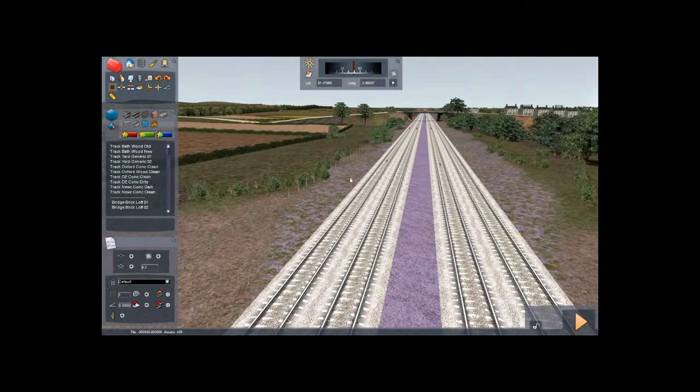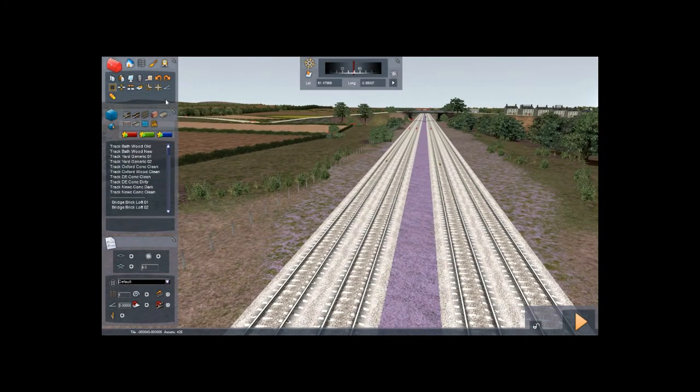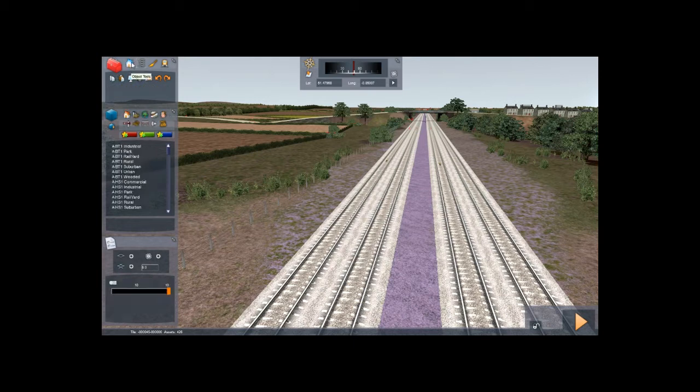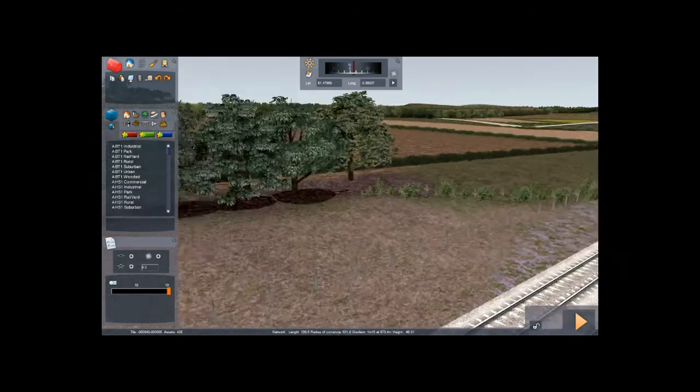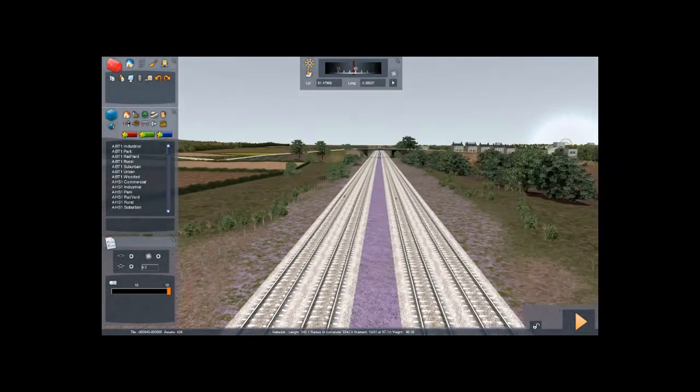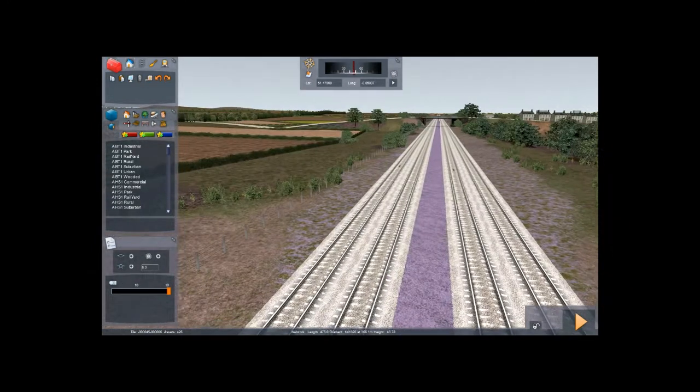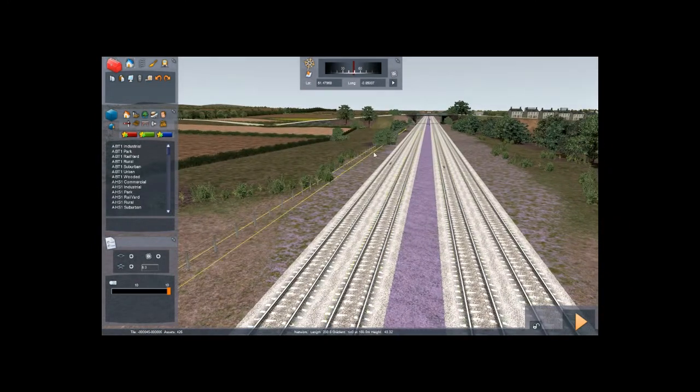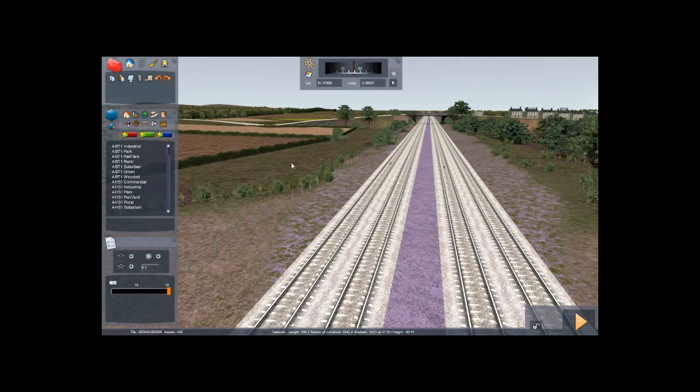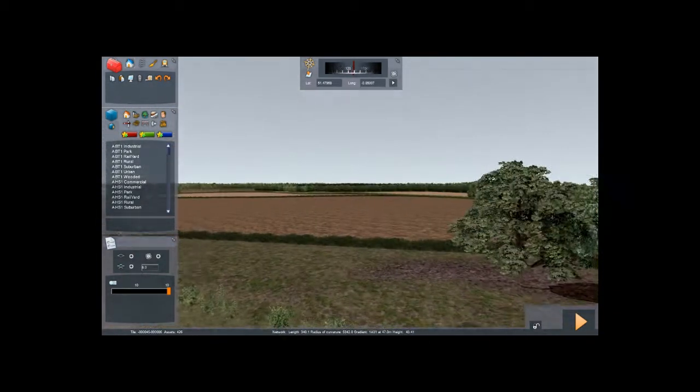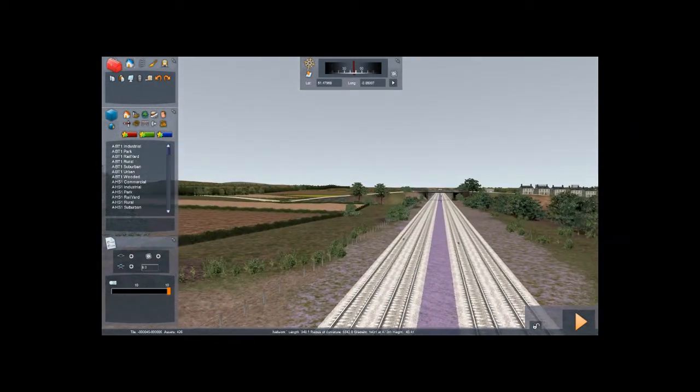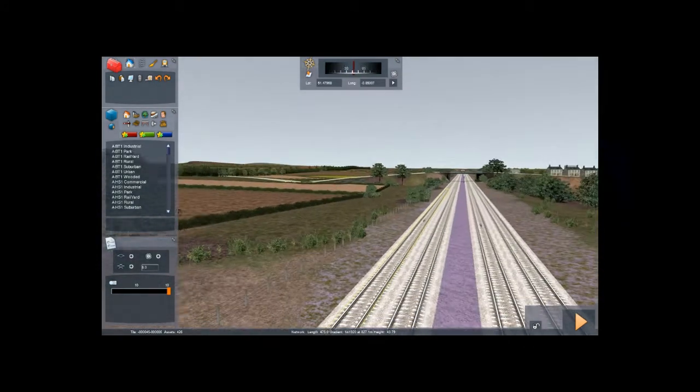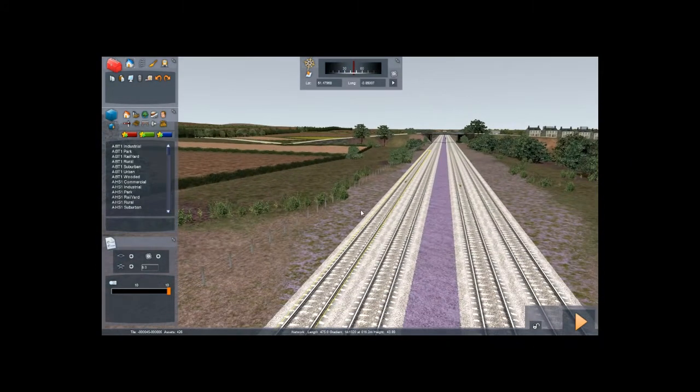Okay, on the top you can find all the editing tools. You have a little house here, the object tool. That's for all the scenery, you can see around here the trees and stuff. So if you want to place some more trees you can find them in the object tool button. You've got the linear object tools, that's where we are going to work with. You've got the painting tools, so you can paint the land or whatever. And you've got the scenario tools, which is where you select your train or make a new scenario.